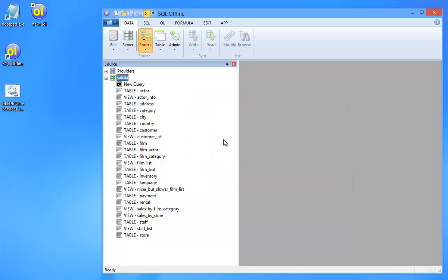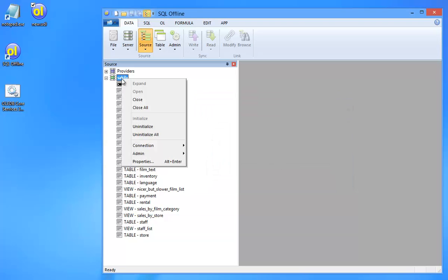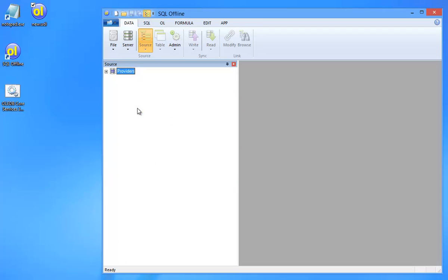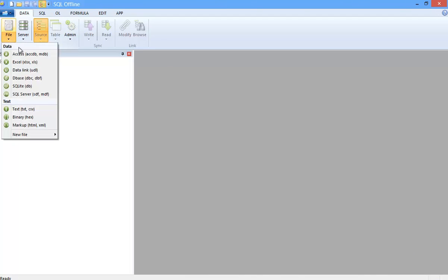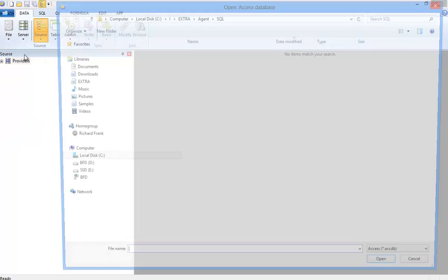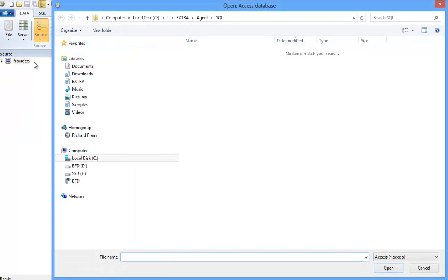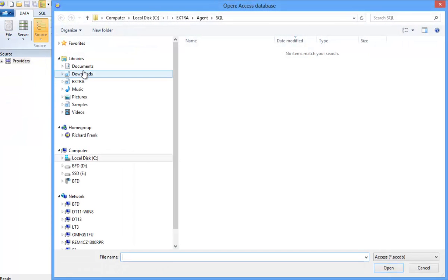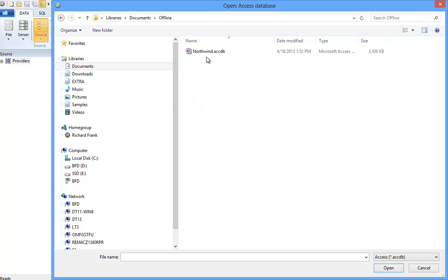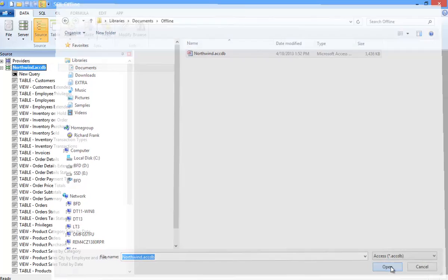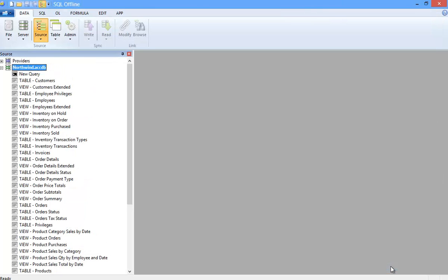Now next I want to create a new connection string to a Microsoft Access database file. I click the file button in the data ribbon and select an access accdb file. Now doing this creates a connection string and initializes the database.